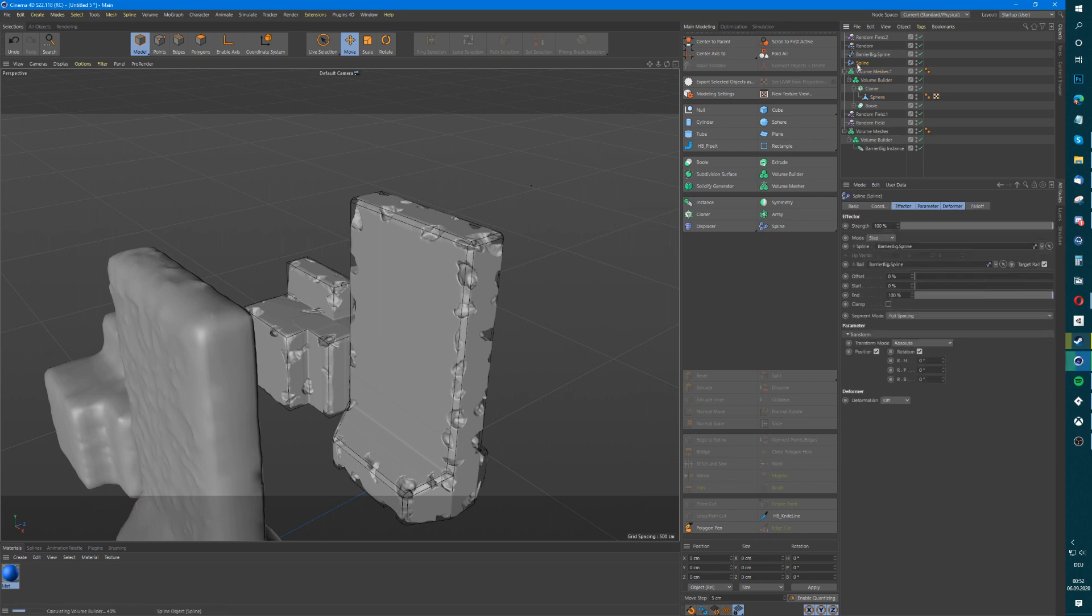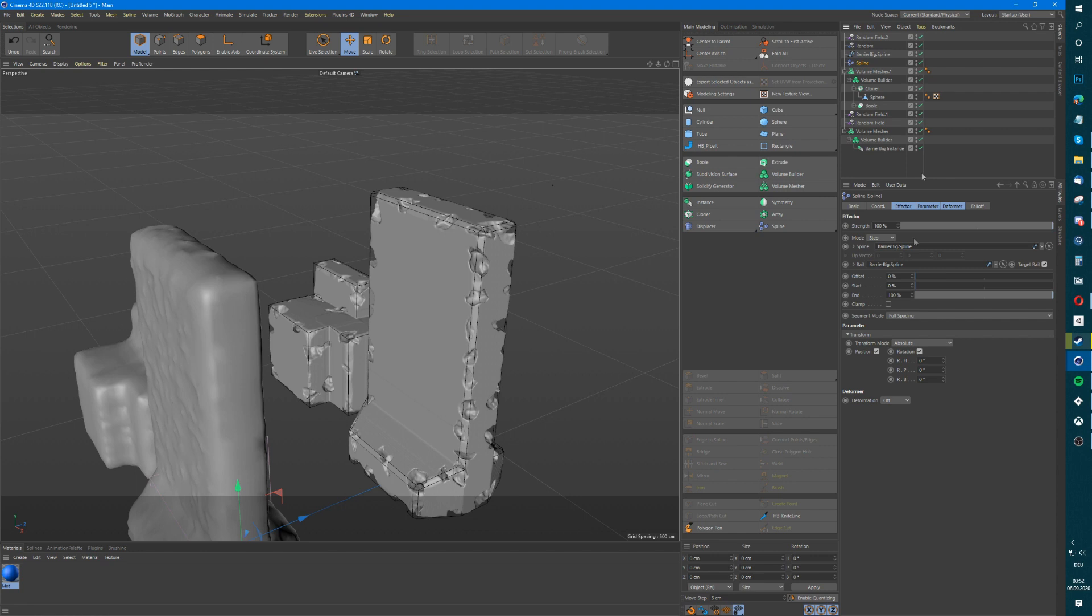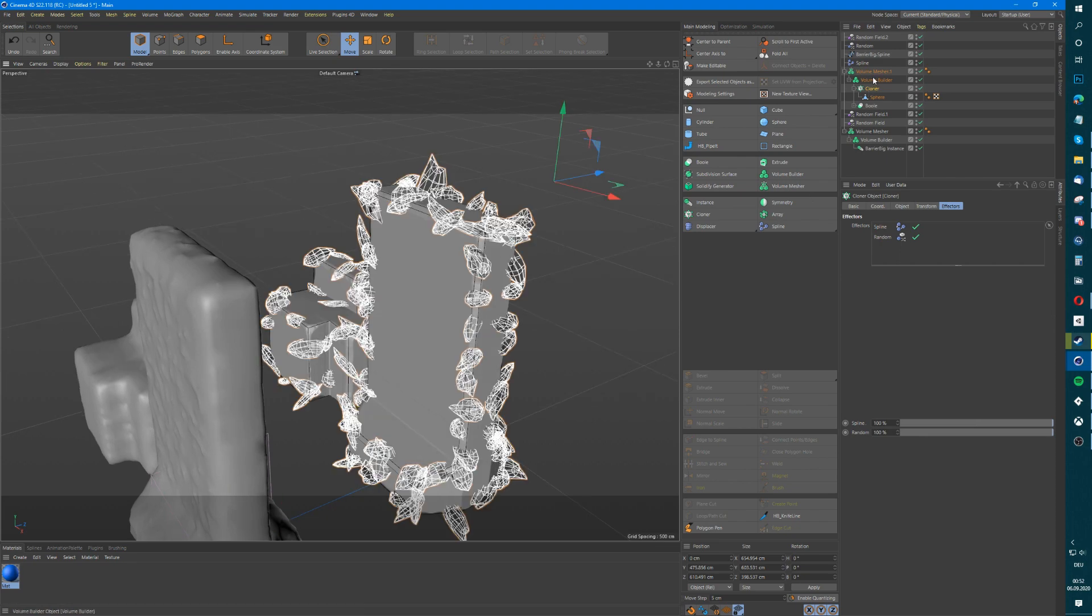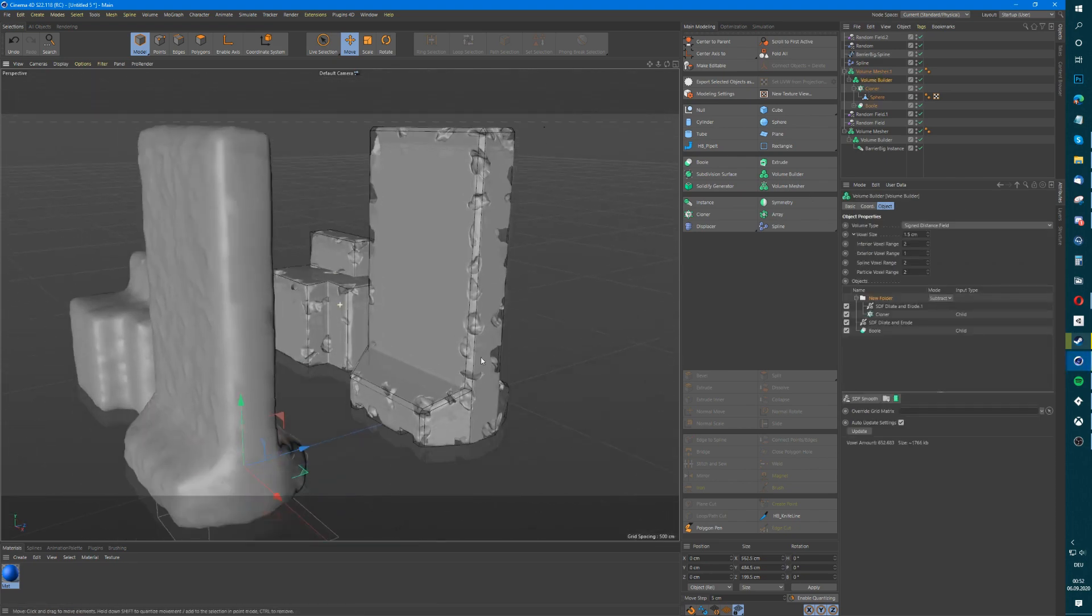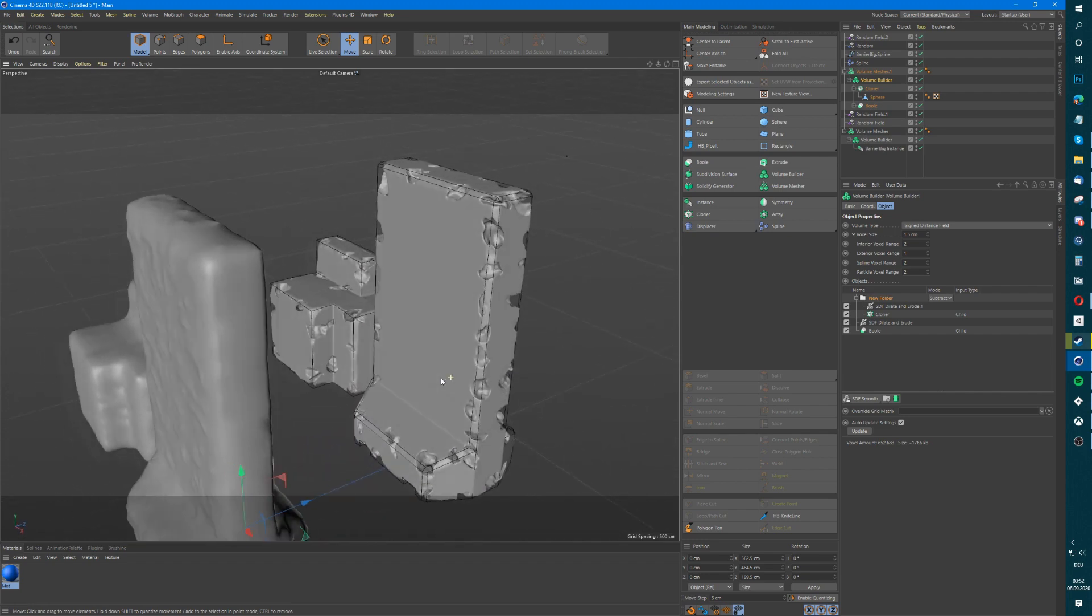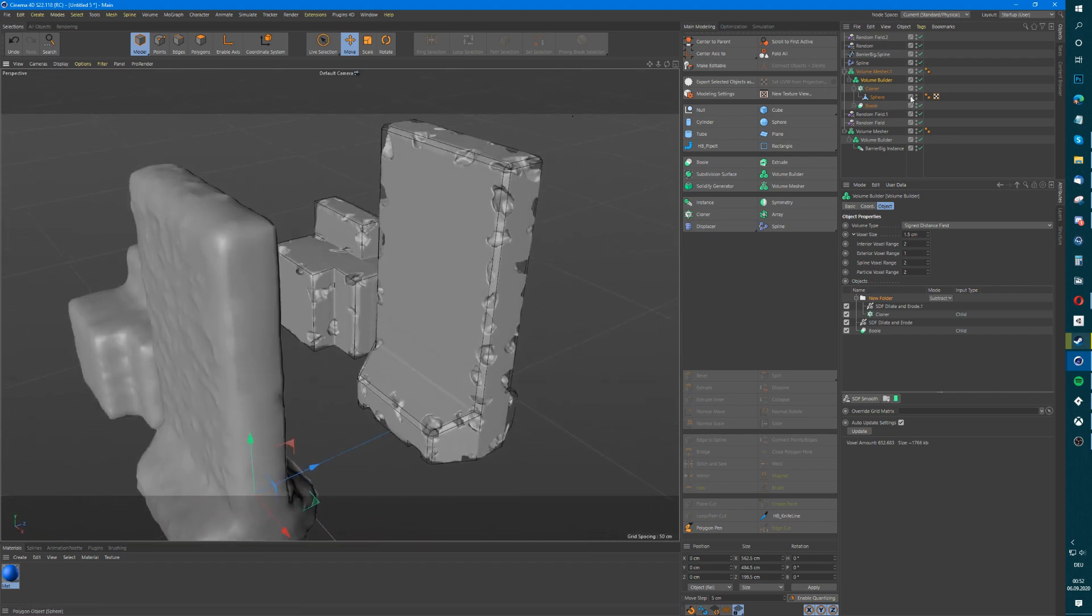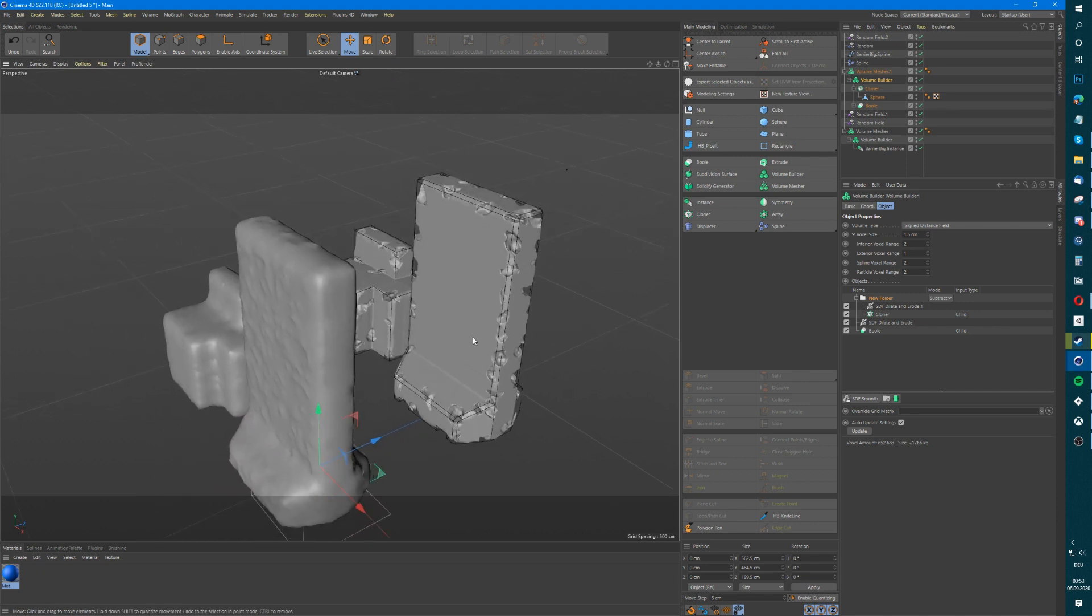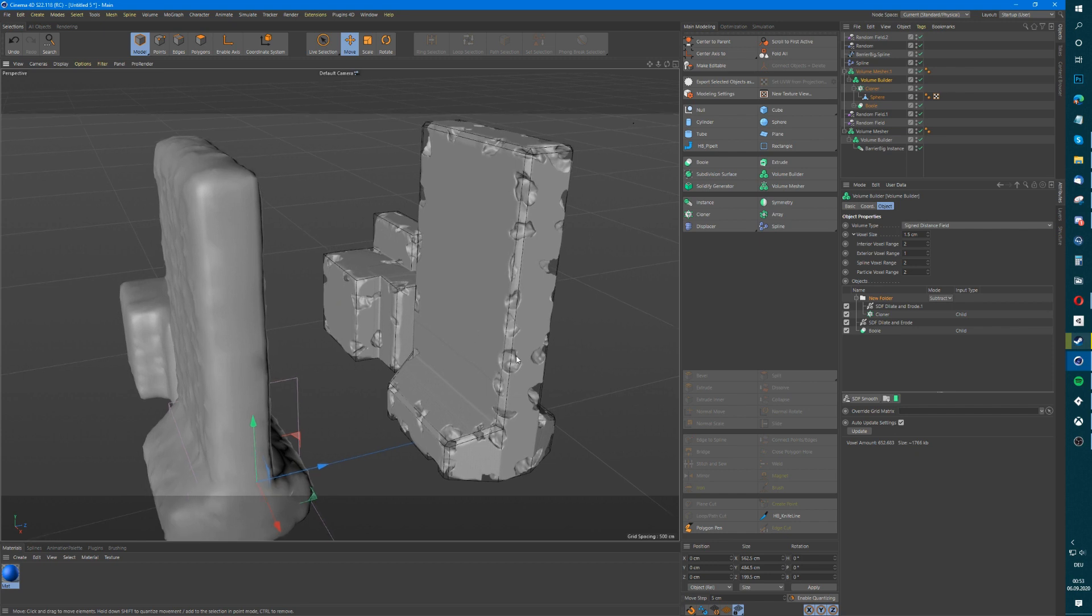But yeah, maybe you're helped and you're trying something similar. But yeah, give the spline modifier a try instead of trying to rely on the cloner. Yeah, maybe that is the solution in some way. I haven't played around it much, but play around with these things. And if you found out something amazing, please let me know. But yeah, I hope that helps and see you around.